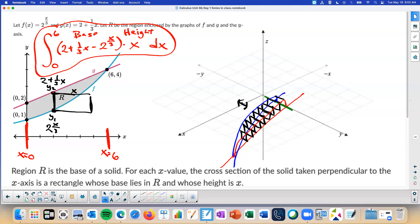Traditionally on the AP test, this is what they have you write — they wouldn't necessarily have you solve it, just write the formula that would get the answer. Because frequently these work out pretty horribly when done by hand.